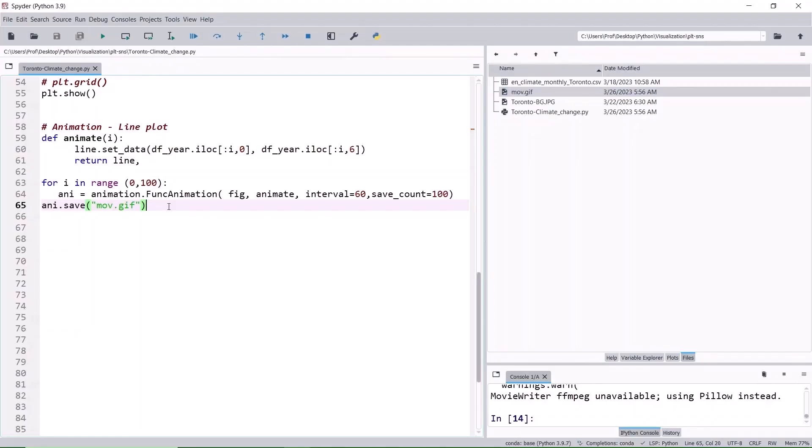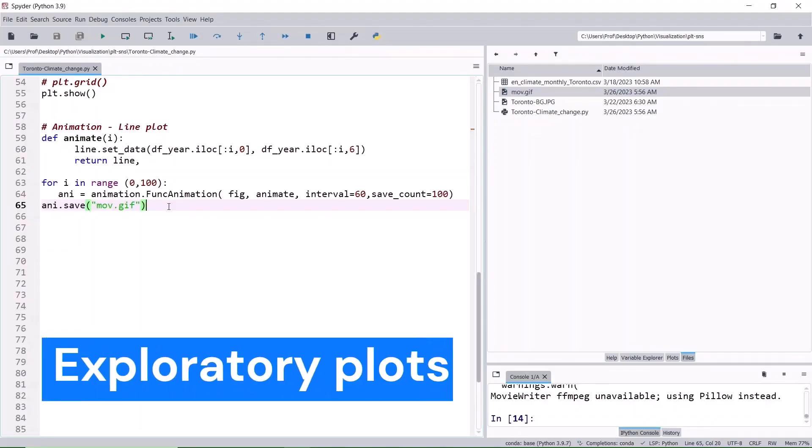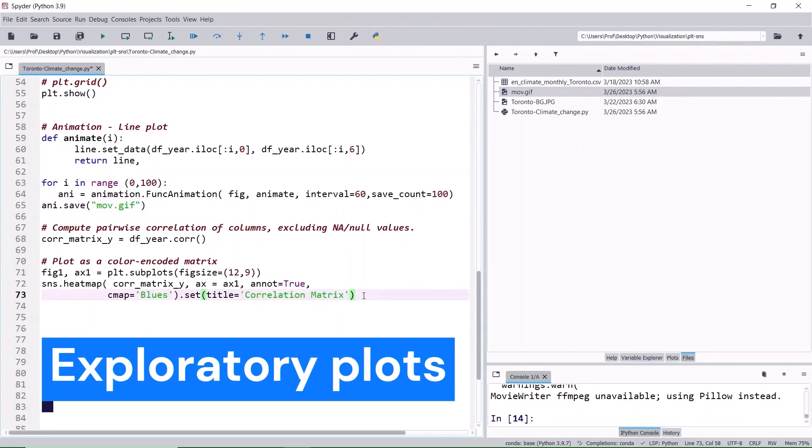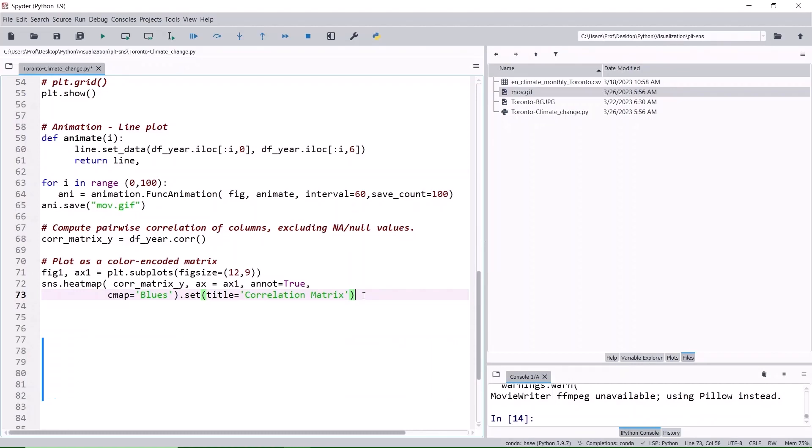Next one is exploratory data analysis. The correlation matrix is the output from using a pandas function. The matrix depends on the correlation between all the possible pairs of the values in the dataset.